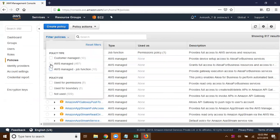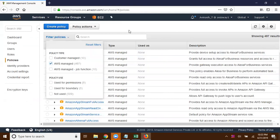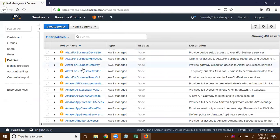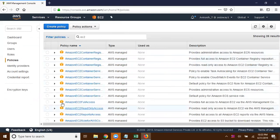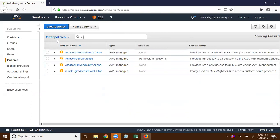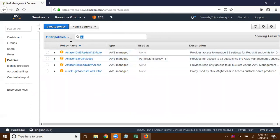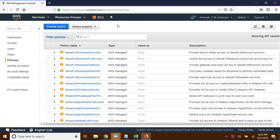If you want to go with AWS managed policies, here is the option. For each and every service we have a read-only policy, a write policy, and a full access policy. For example, searching for EC2 — here is EC2 full access and EC2 read-only access. In the same manner, whatever permissions you want to give an IAM user, you can assign those here.